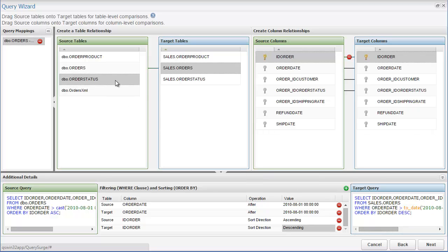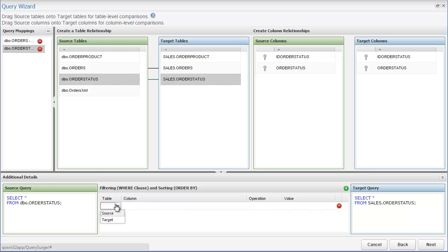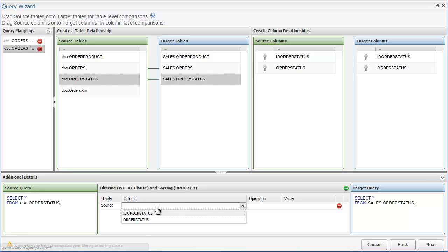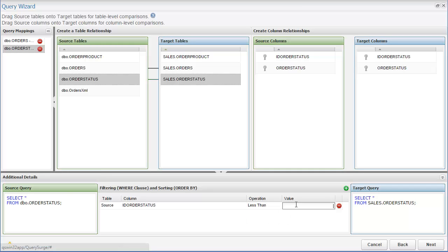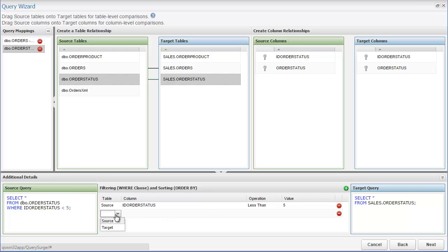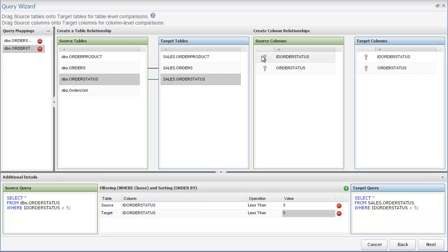Just as before, I can map multiple tables to create more than one query pair. As you can see, when I create a new table relationship, the columns will refresh, as well as the filtering and sorting options. If I map a table relationship and do not select any column relationships, the queries will default to full table comparisons, as we saw in the table to table comparison type. I'm going to add a simple filter to the source and target queries here that will return only records where the ID order status column has a value less than 5. I'm also going to set the ID order status as the primary key. Once we've created all the query mappings that we want, we can go on to the next step.